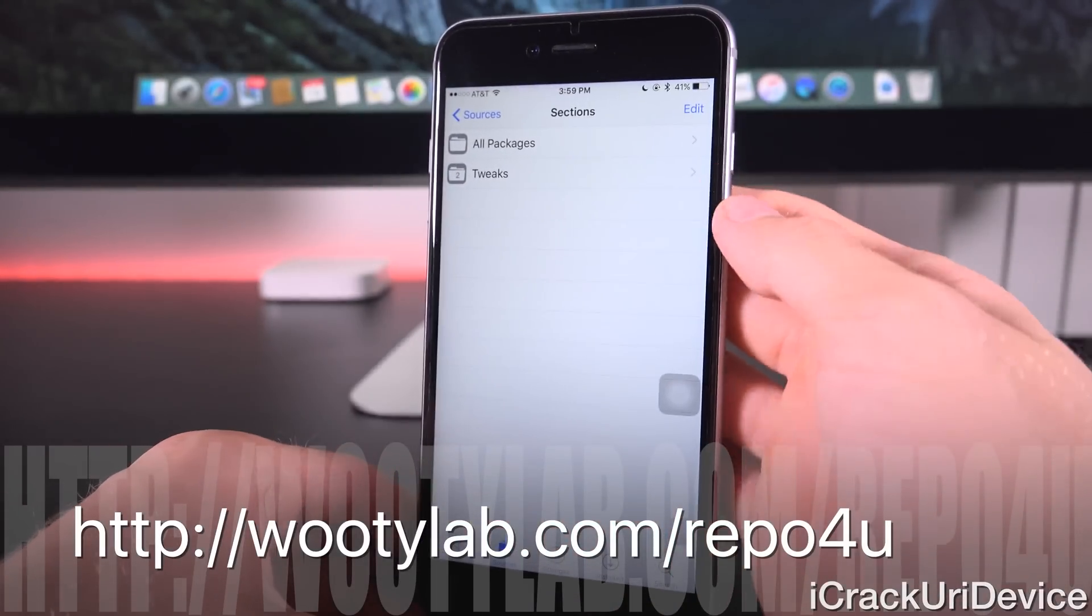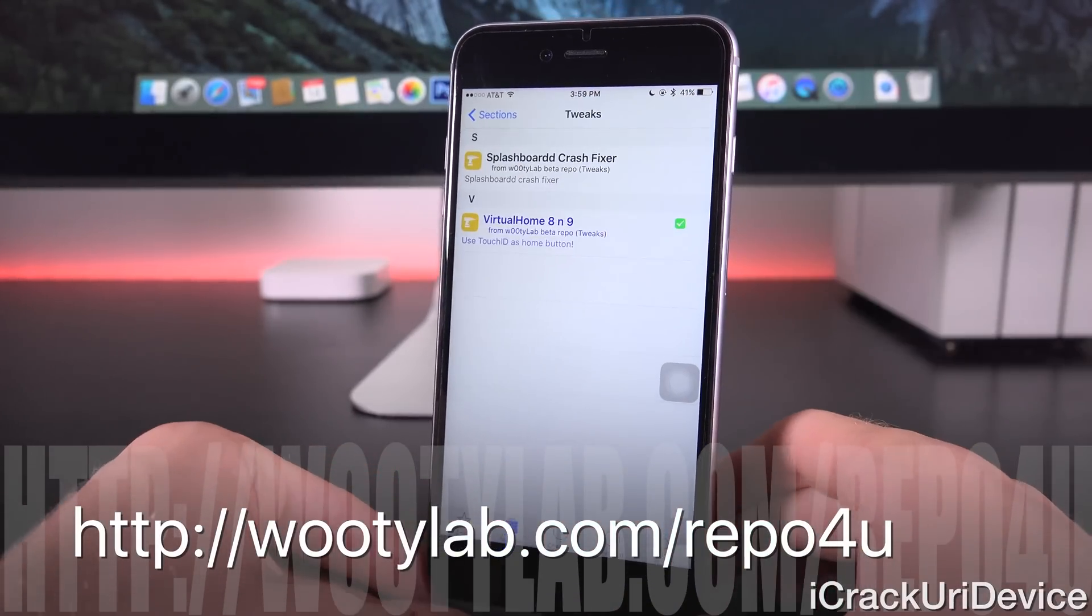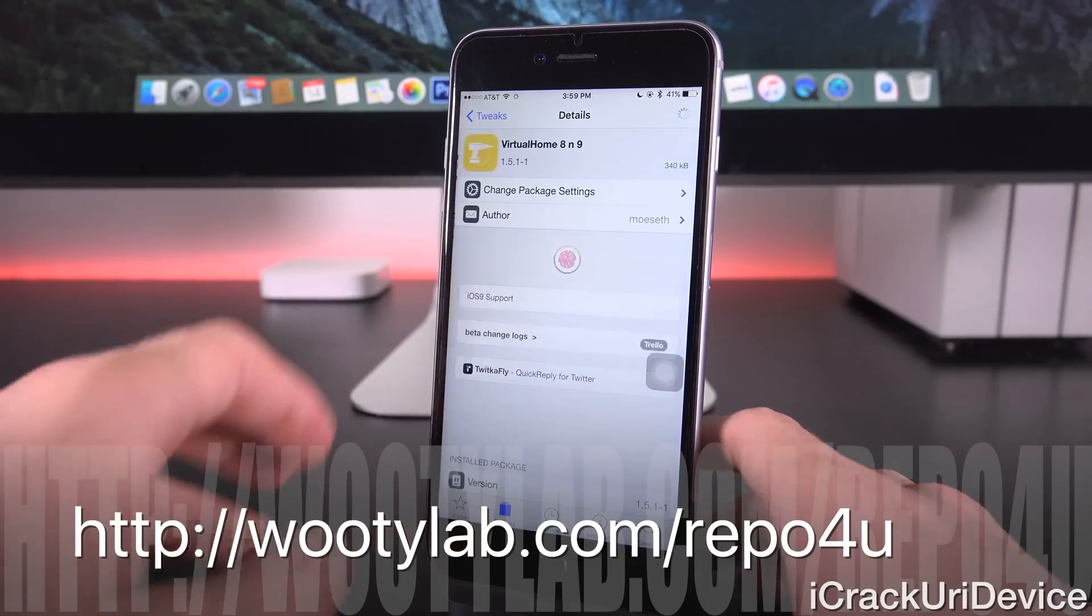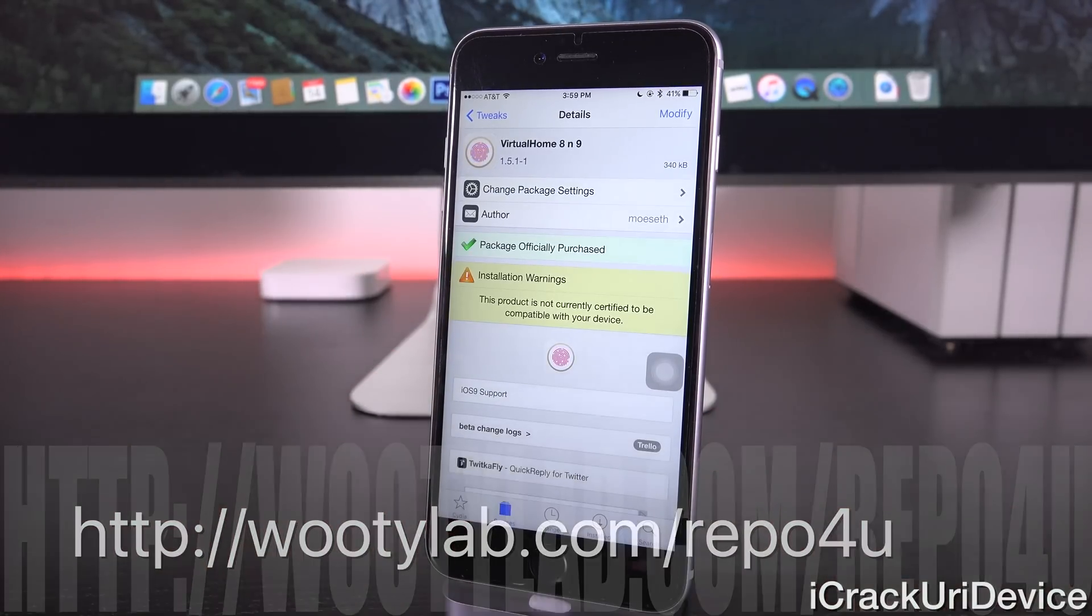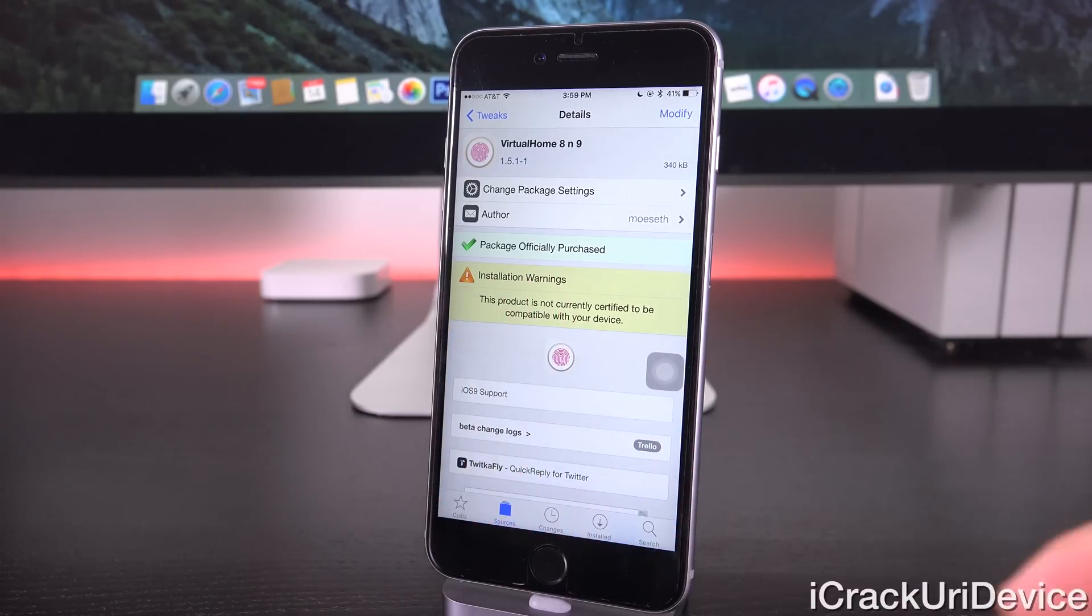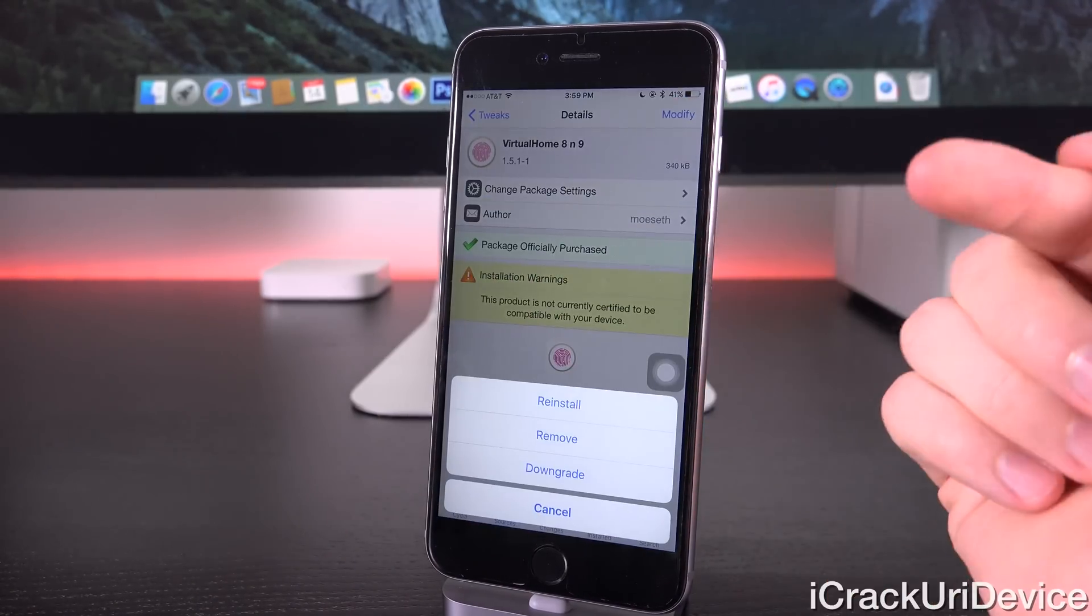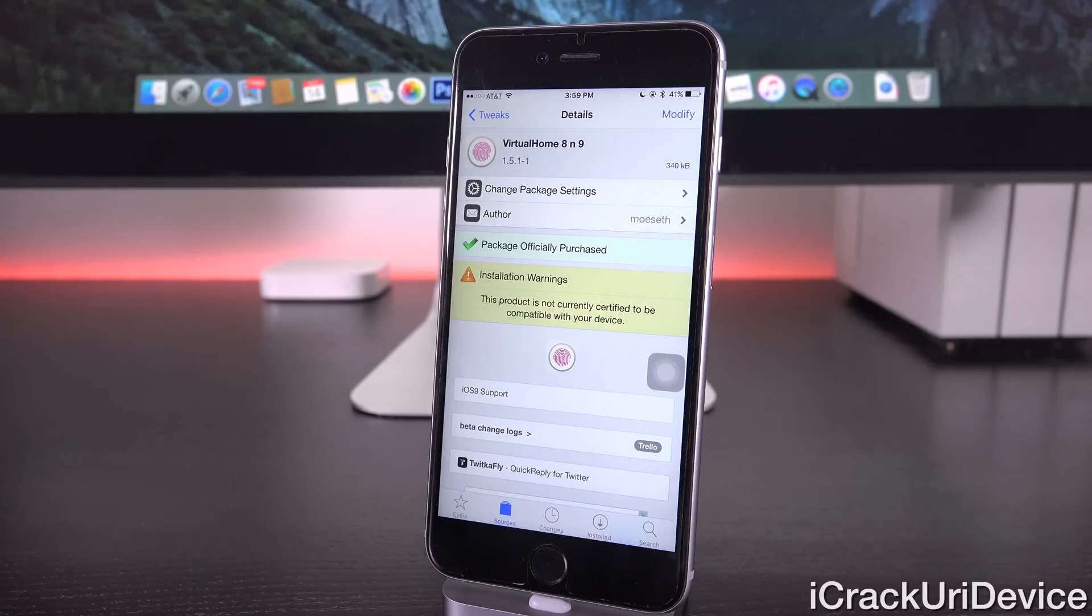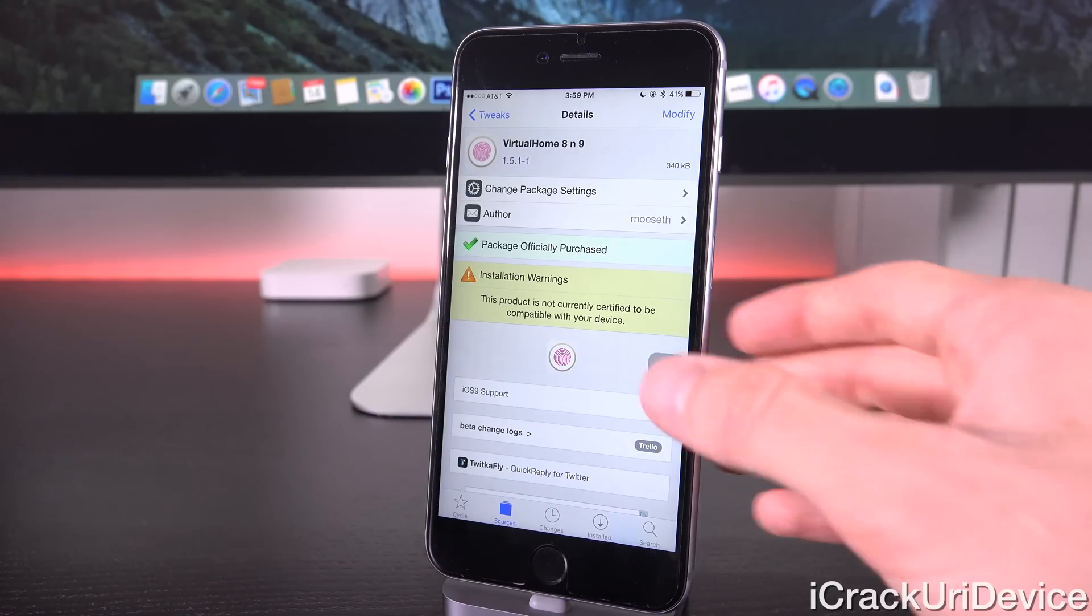All you have to do is then just tap into it, followed by tapping into tweaks, and then installing Virtual Home 8 and 9. And once you do that, you should be good to go. You may receive an installation warning there. All you have to do is just tap in the top, followed by install, and then just confirm it, and re-spring, and then you should have Virtual Home 8, provided you already downloaded and purchased it on iOS 8.